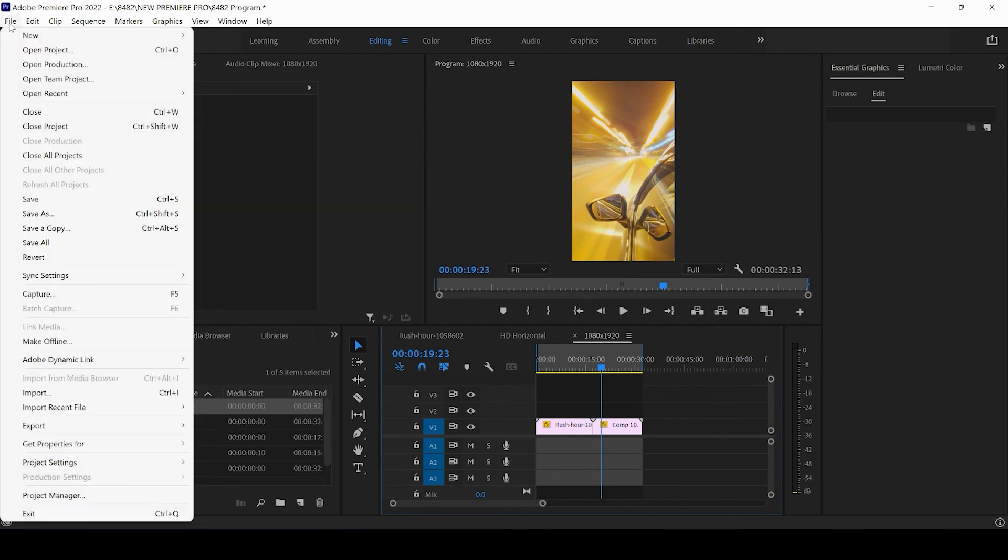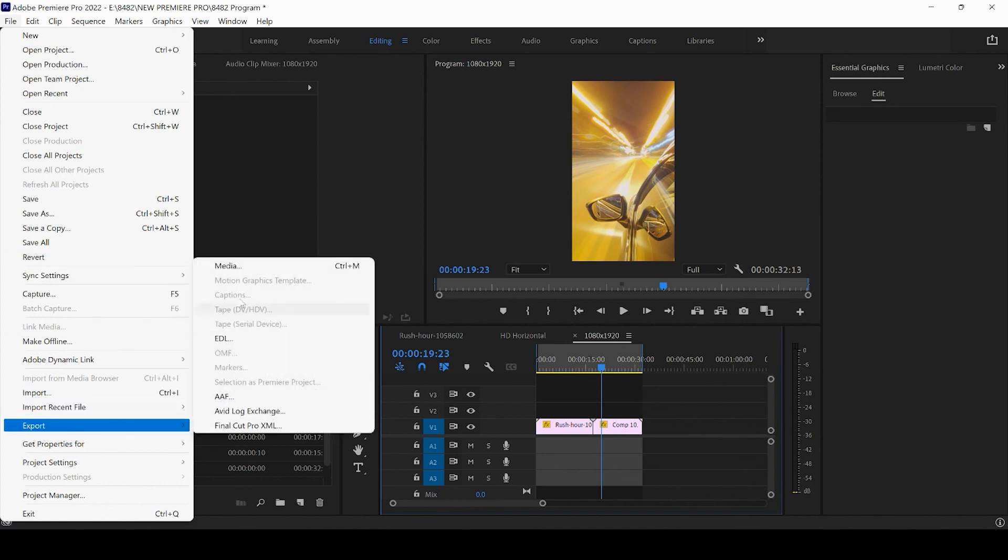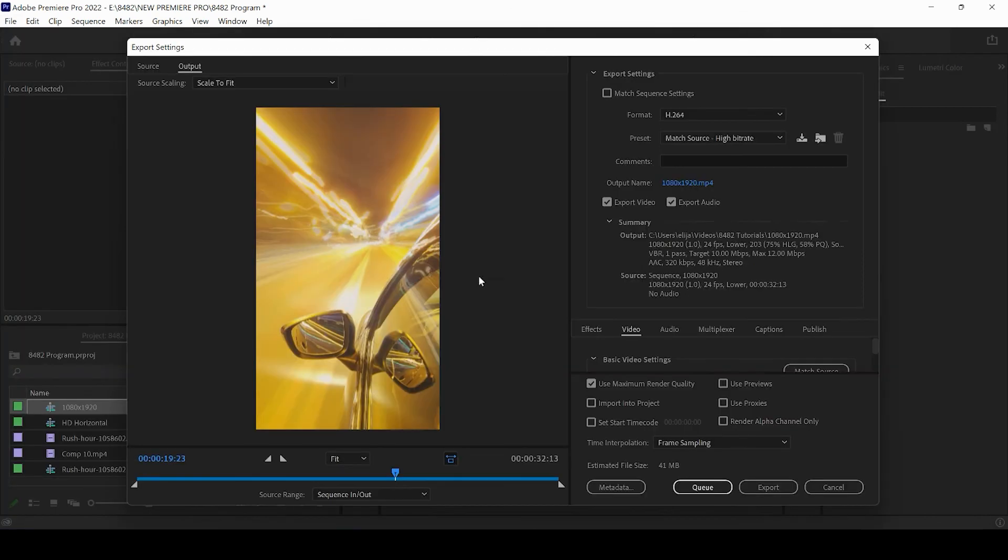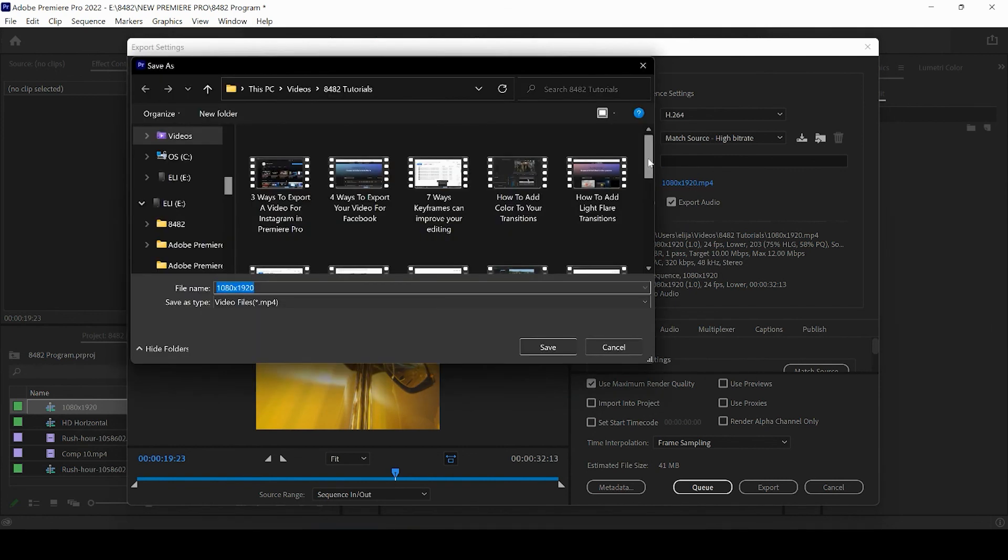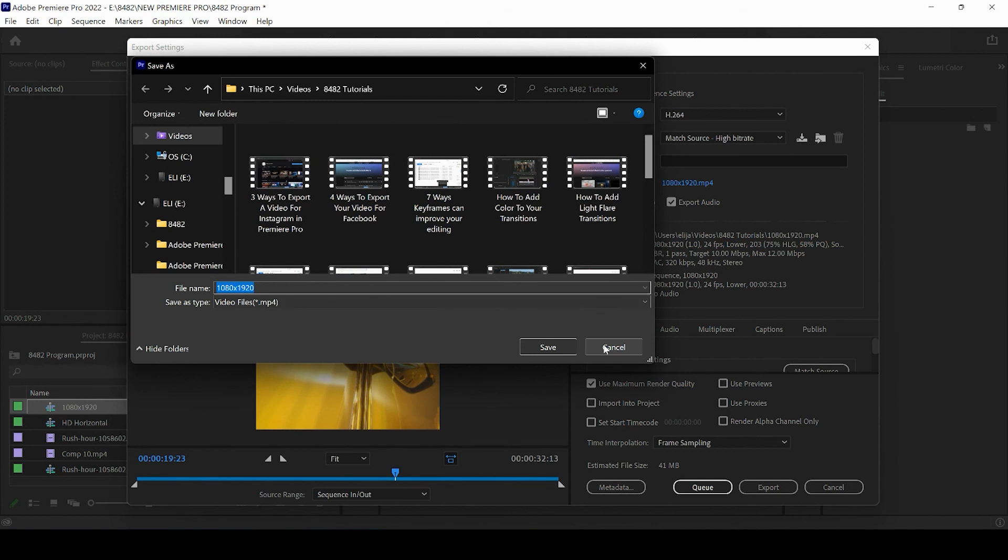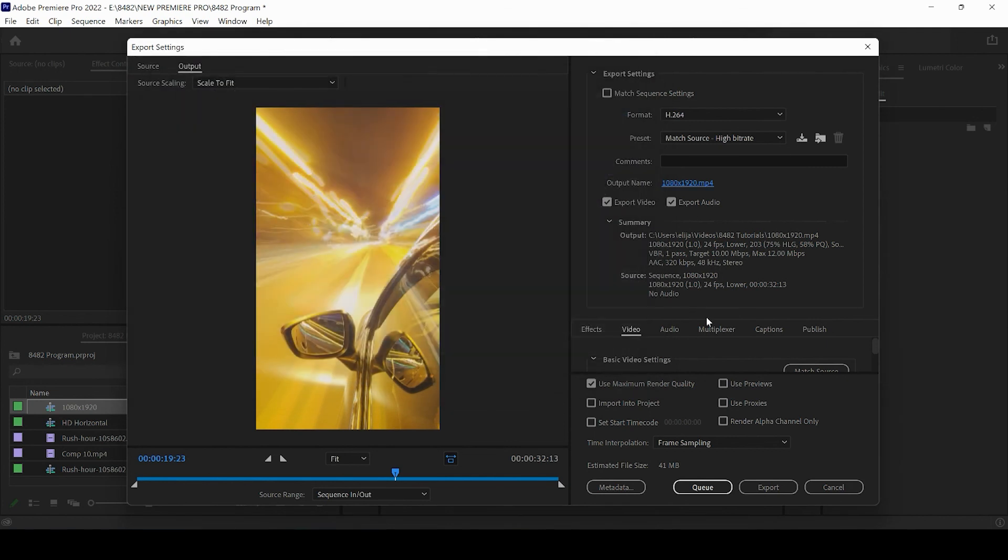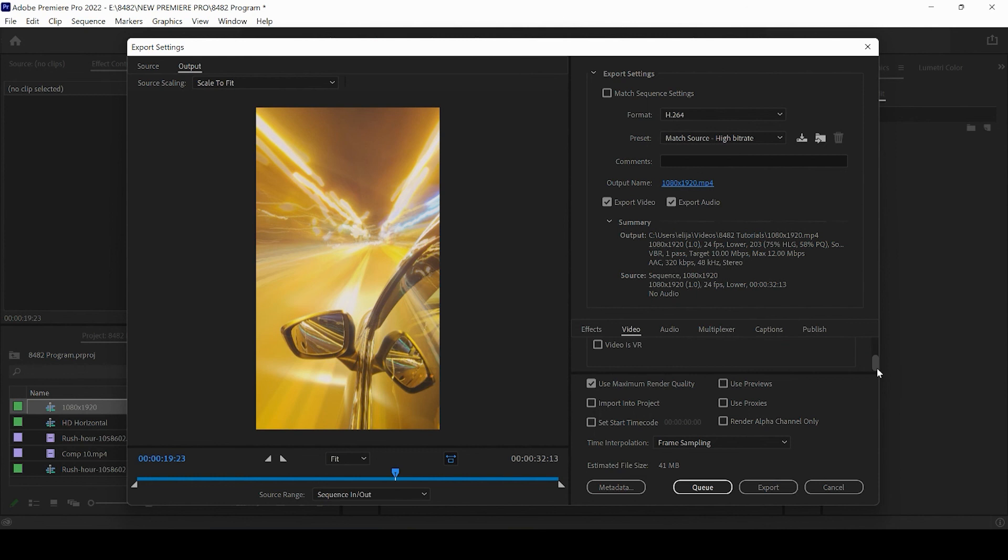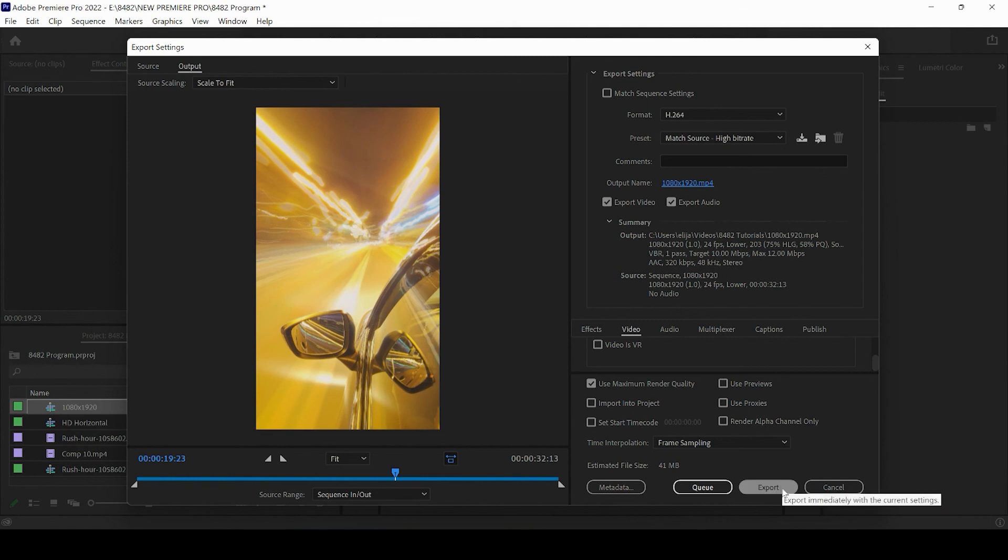And then same rules apply. We're going up to file. We can come to export. We can click on media or control M for a shortcut. Our settings are H.264. Preset, match source, high bit rate. You can click on this blue hyperlink to title and save your video. That is where it's going to export. And again, you can change the bit rate. If you would like to, you can bump it past 10. I post most of client videos and current videos with a bit rate of 10. Don't worry too much about it. You can click this checkbox for use maximum render quality and go ahead and press export.